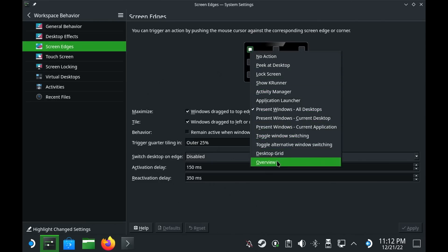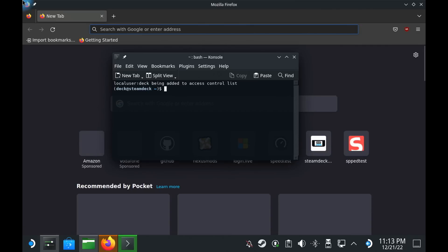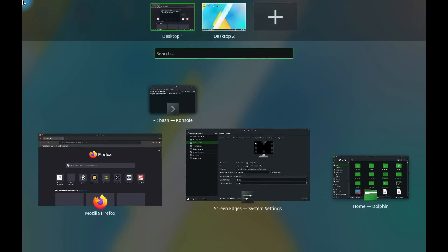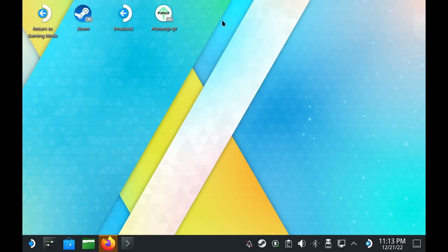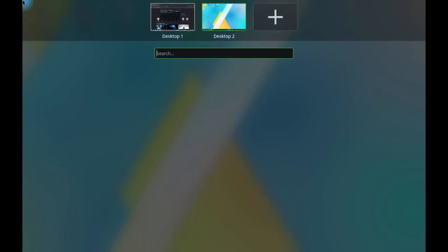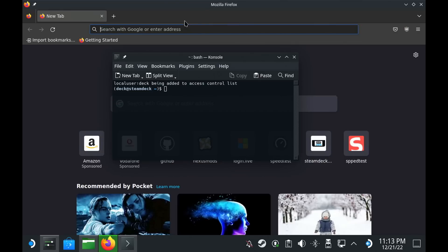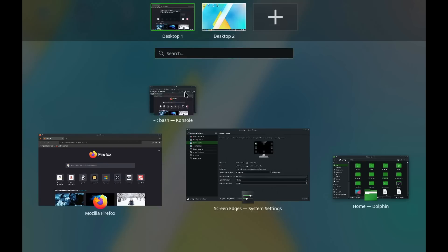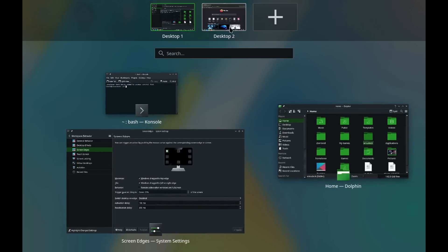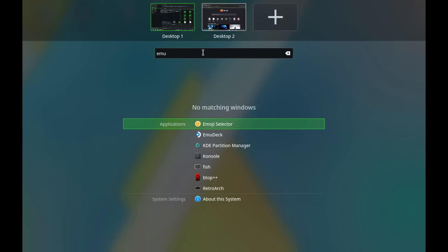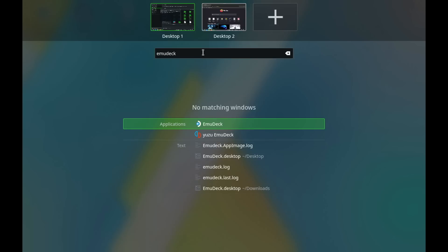This Overview mode gives you easy access to see all of your open windows across multiple desktops, and you can switch between these multiple desktops, you can drag windows between them, and it also has a powerful search built in that lets you search through apps, documents, and a whole lot more. It's really quite useful.